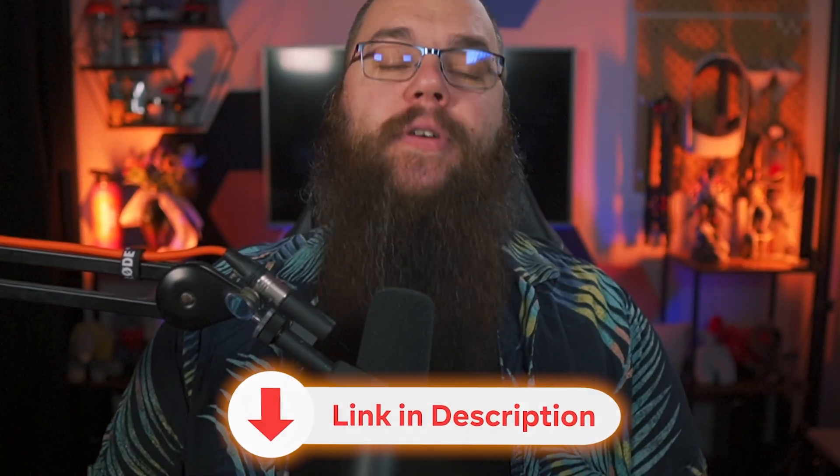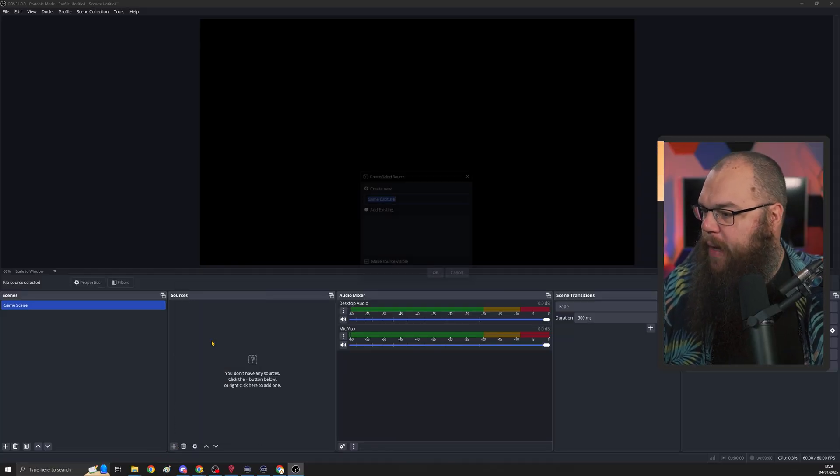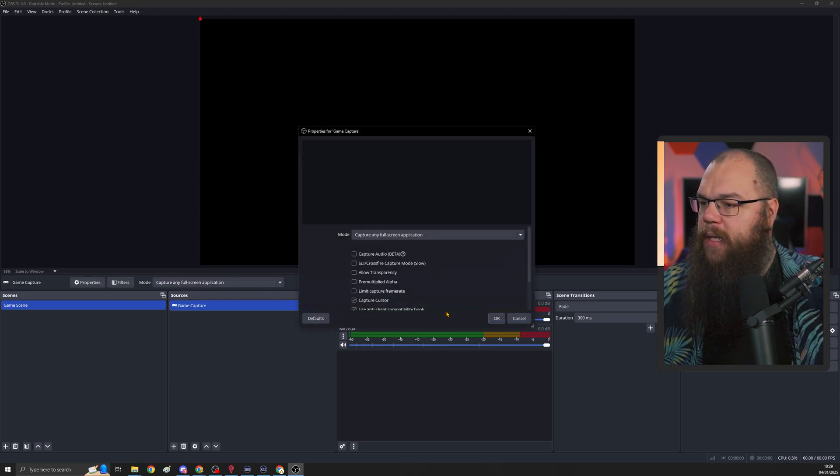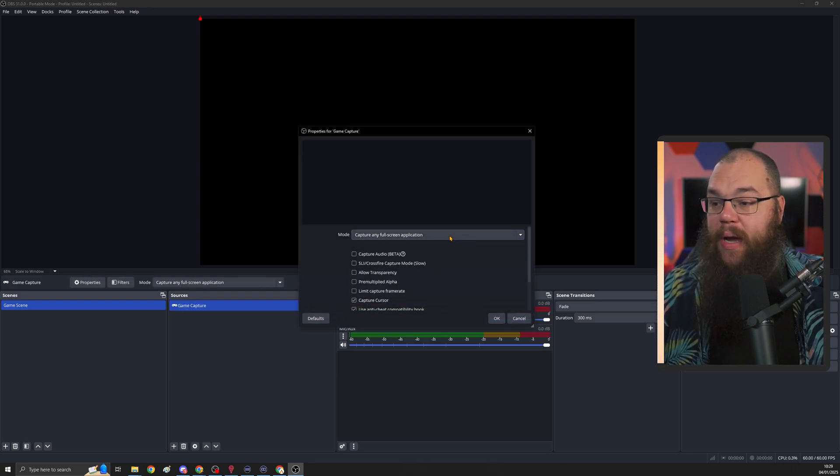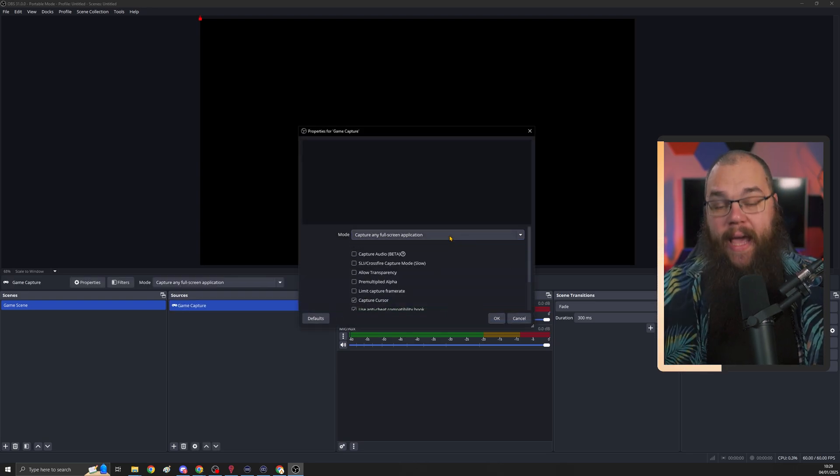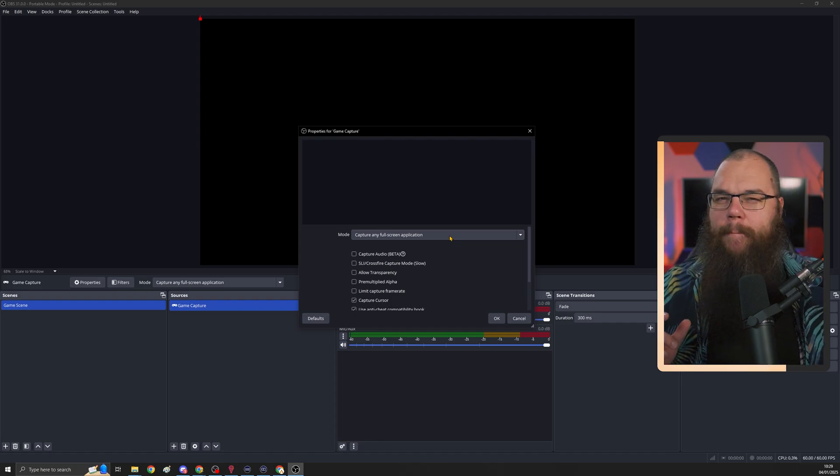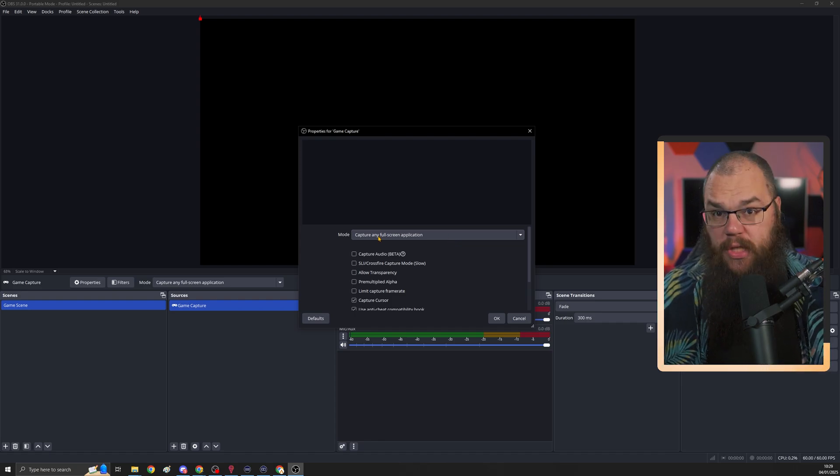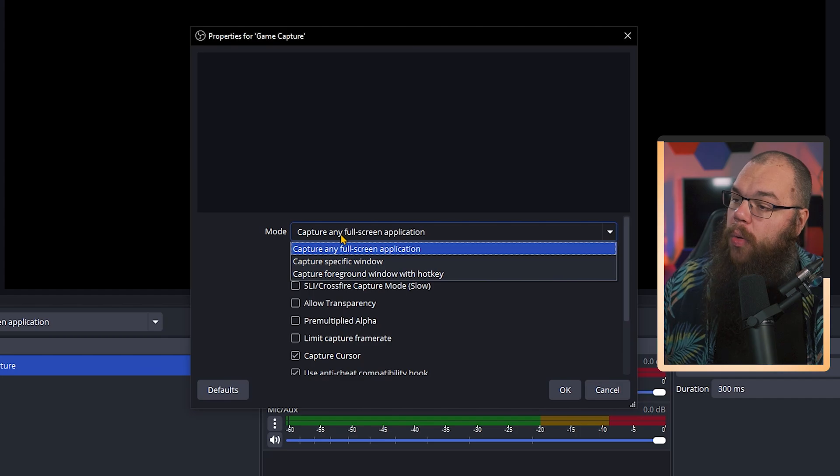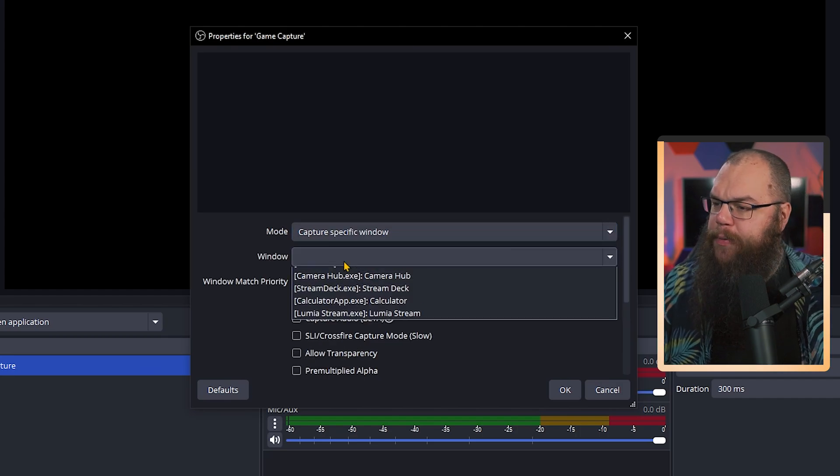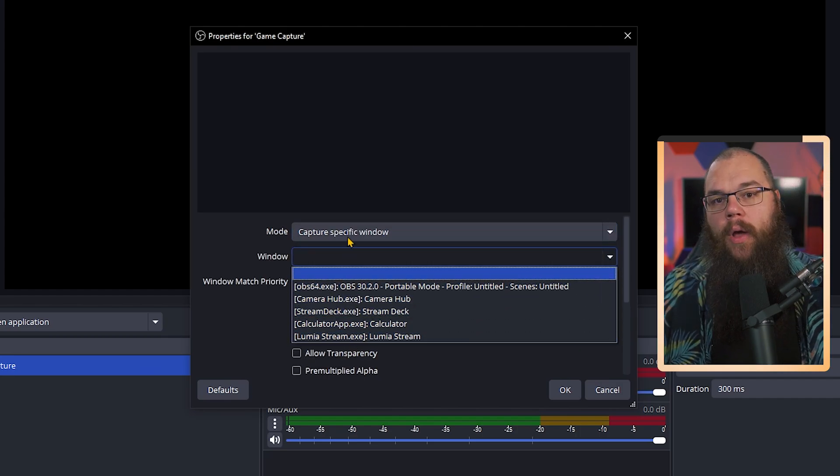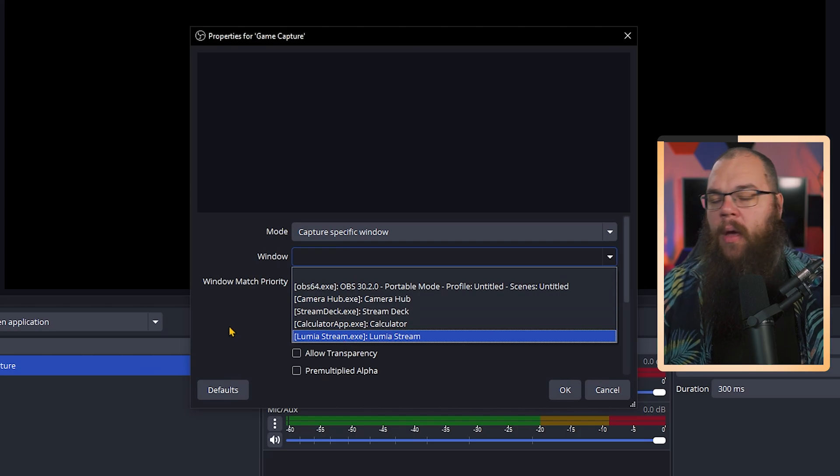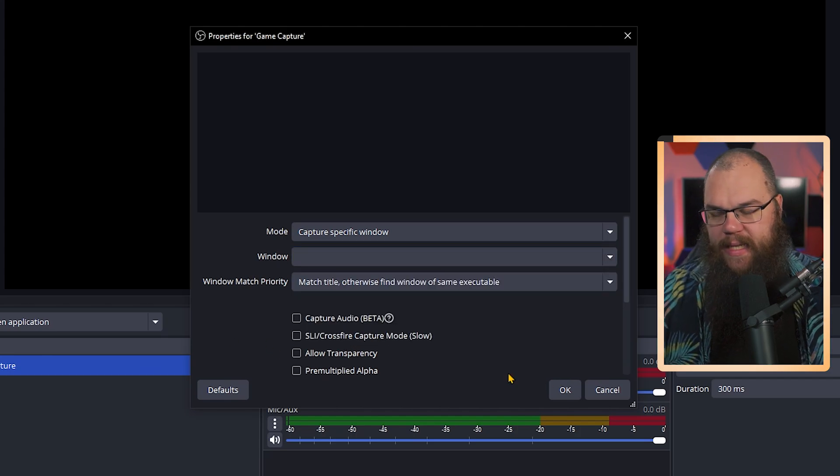The first thing we're going to do for your gaming scene is add the game. We do this with a game capture source. All you need to do is click OK and say that it has to capture any full screen application. It will automatically grab most of the games. If it doesn't do that for your game, go to the mode, click capture specific window, and pick whichever window you want it to capture. Usually, your game will be in this list.